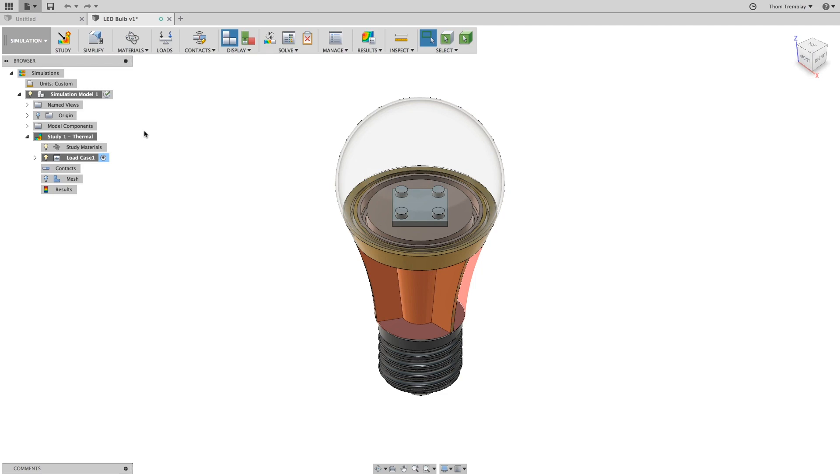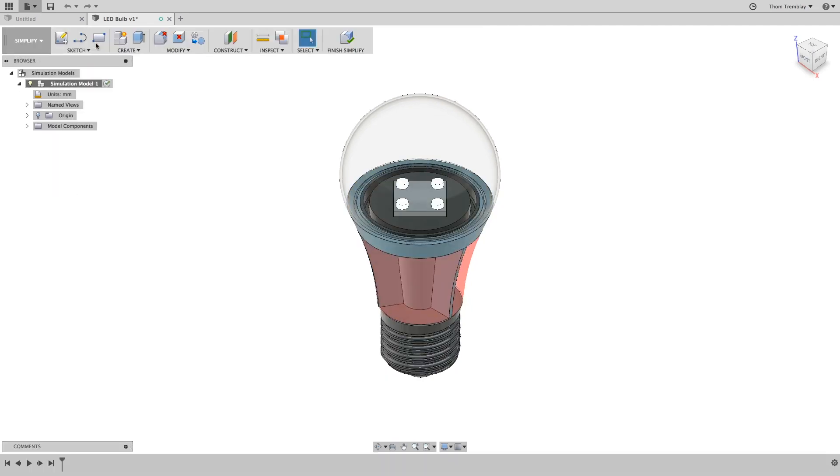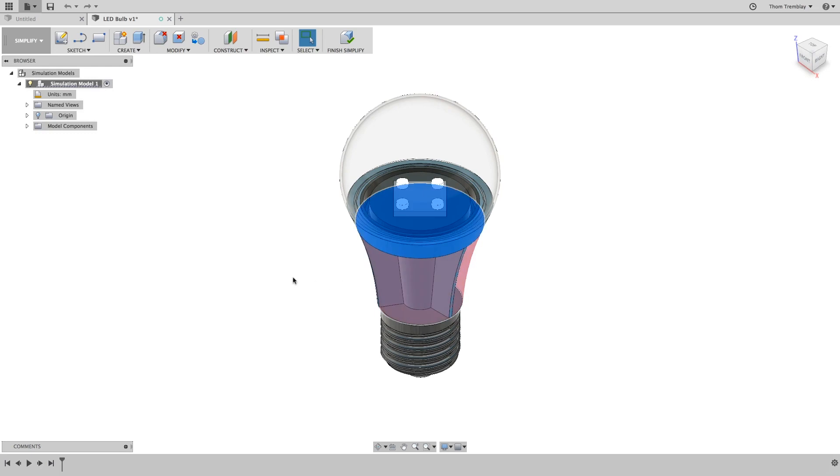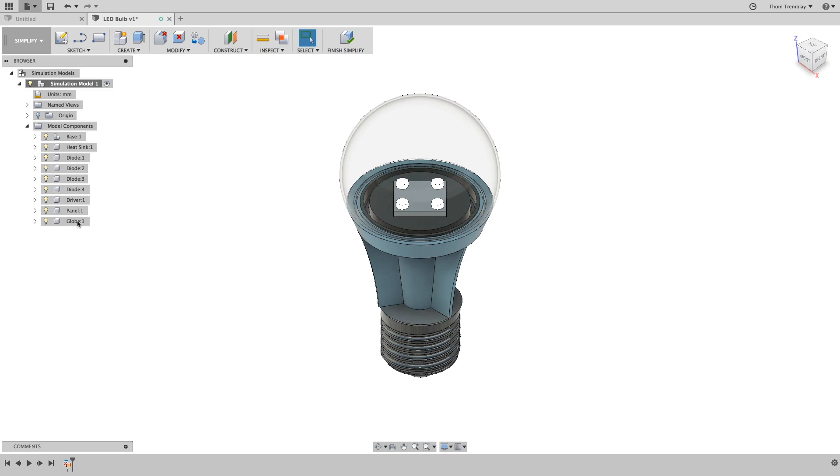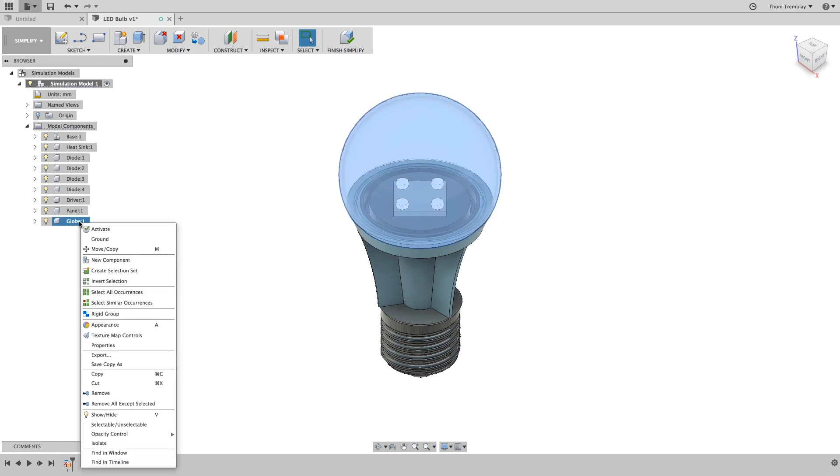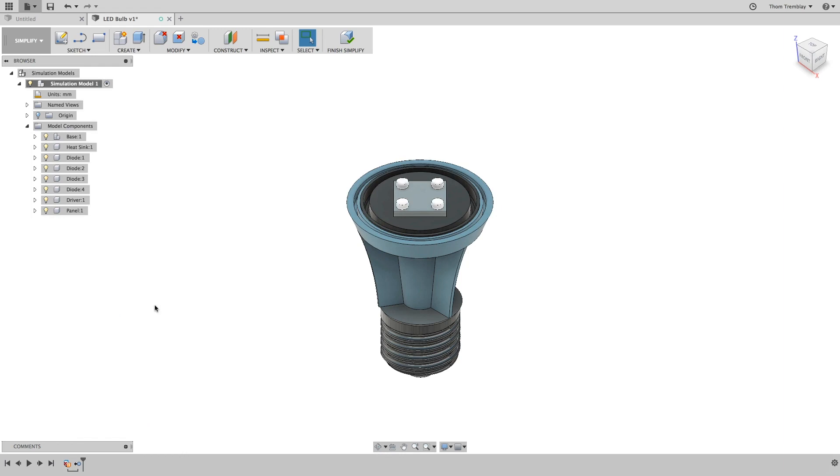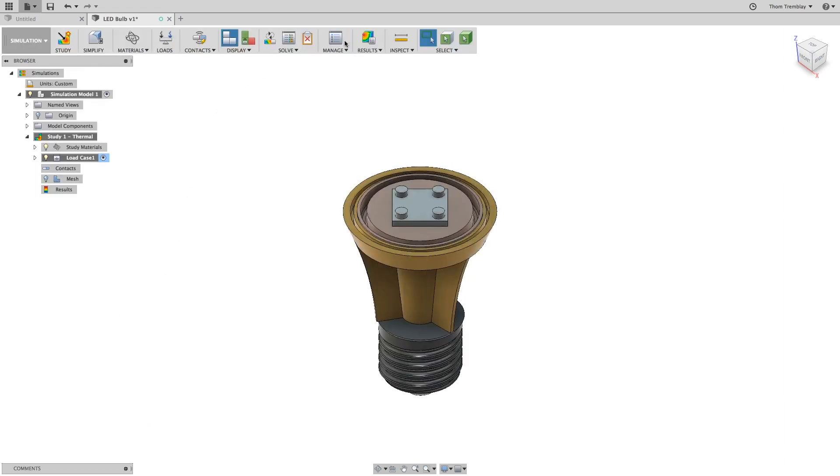This body was used to help define the shape of the cooling fins. Going to the Simplify workspace, you can select the body and delete it. While you're here, expand the model components, select the globe, and select Remove from the context menu. Then choose Finish Simplify to return back to the simulation model.